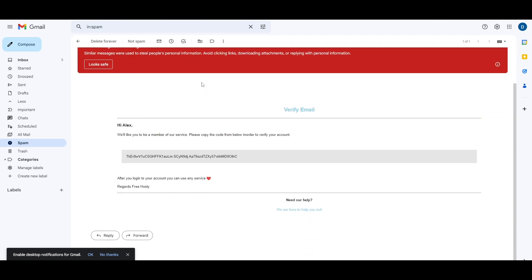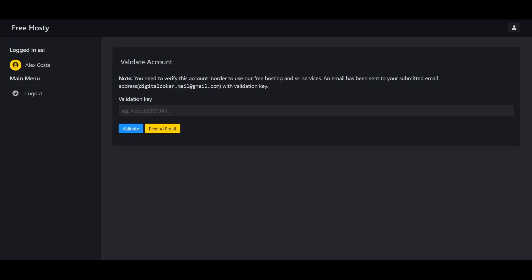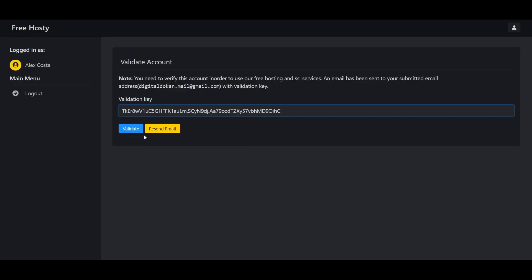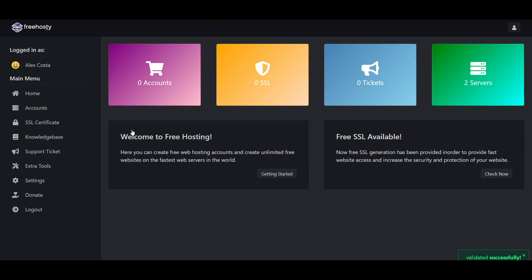After you found that validation key, copy and paste it to the validation key field and click the validate button.